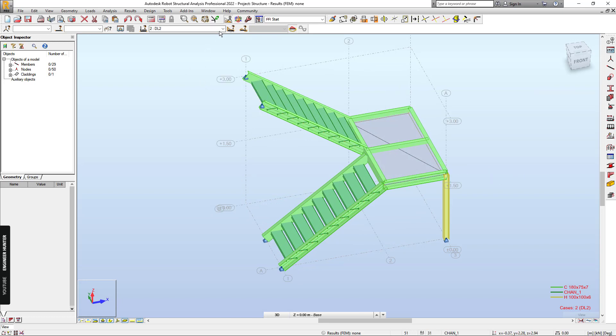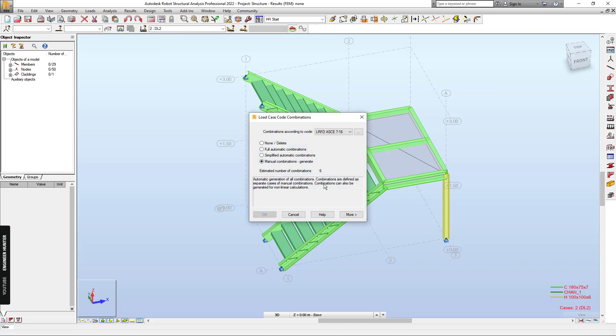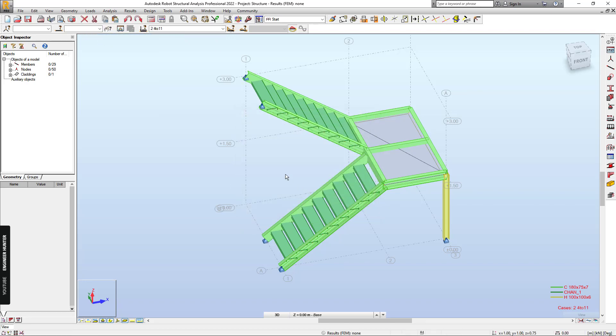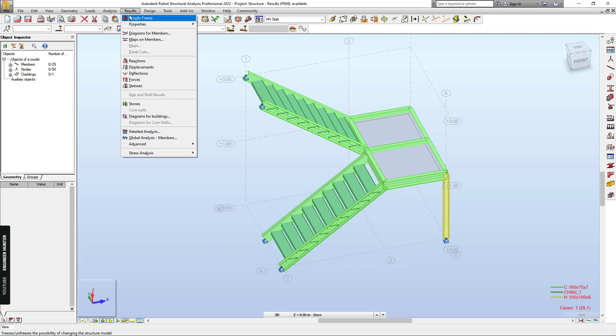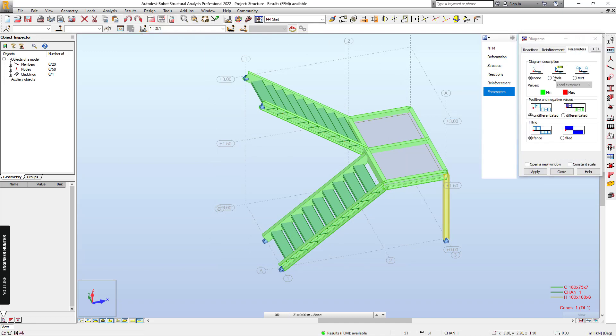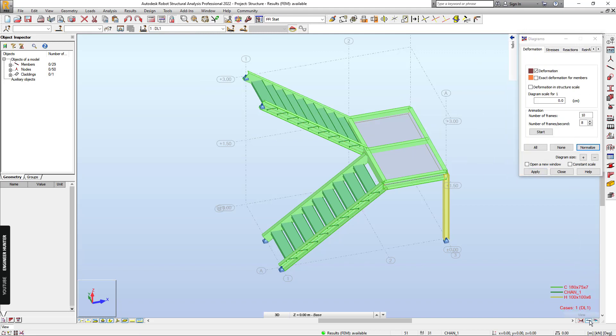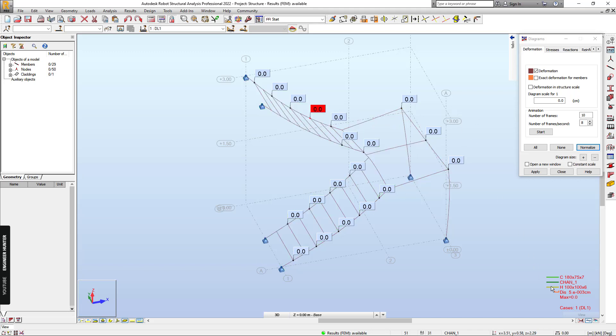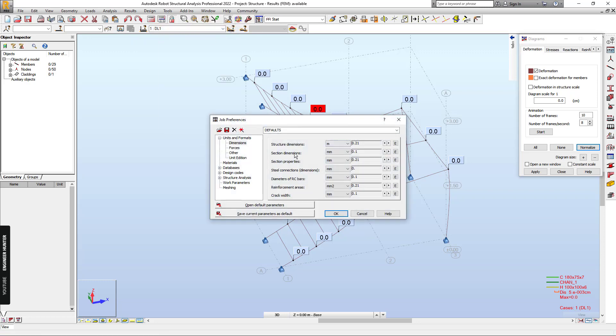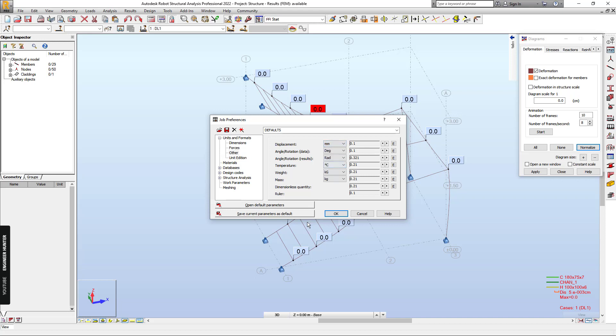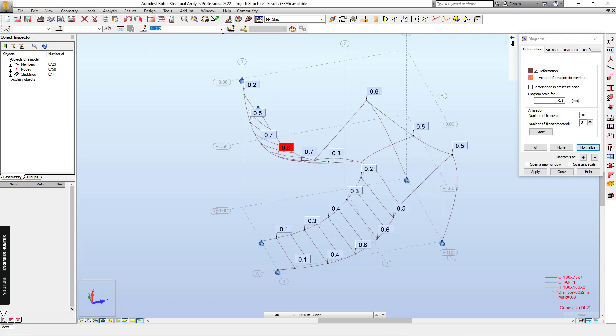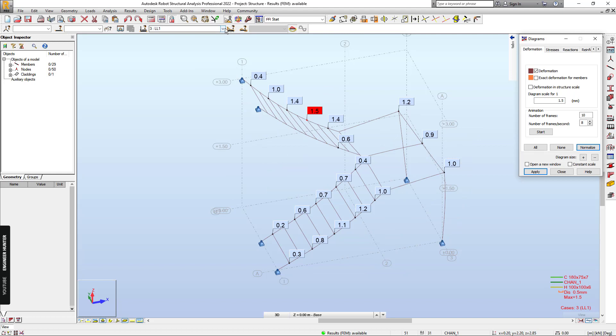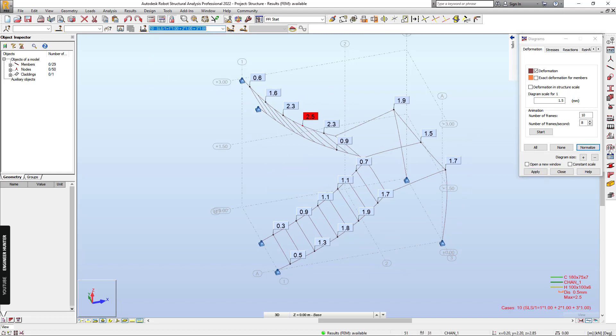So now we can create the load combination. And next we can run the structural analysis. And for the result we can actually show the deformation. So this is in centimeter. I will change the unit here to millimeter.